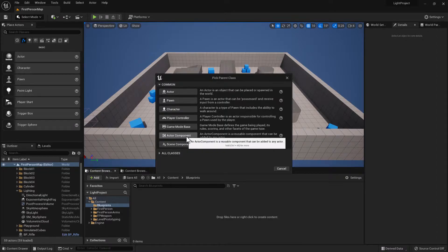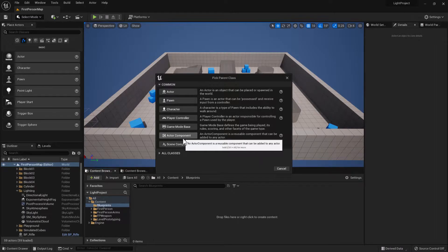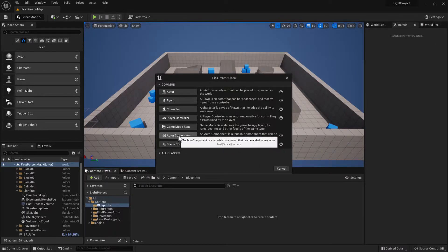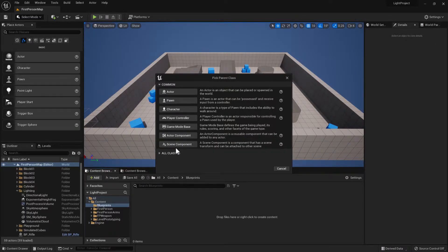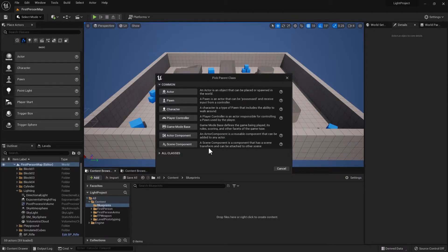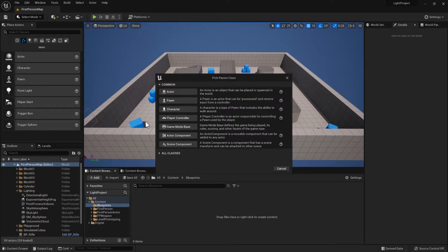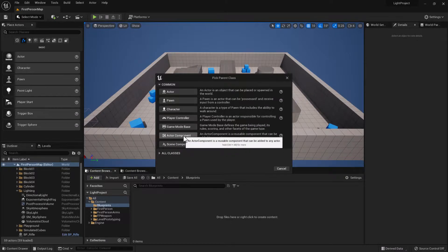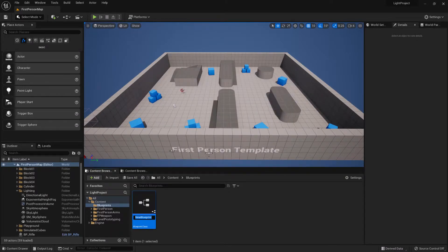One is an actor component and this goes inside of all the actors and it can control the actor itself. The other one is a scene component but that has a transform on it and allows you to move things around on the screen.